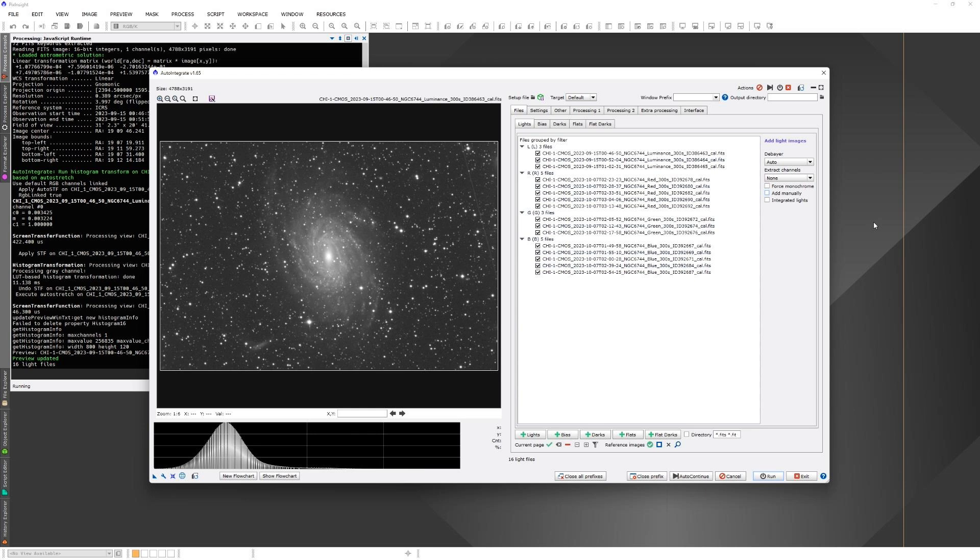During processing, the script needs to know what file is used for star alignment and what files are reference files for each filter. The script automatically selects those based on image weight values that are calculated during processing. But it is also possible to select those files manually using the buttons below the file list.